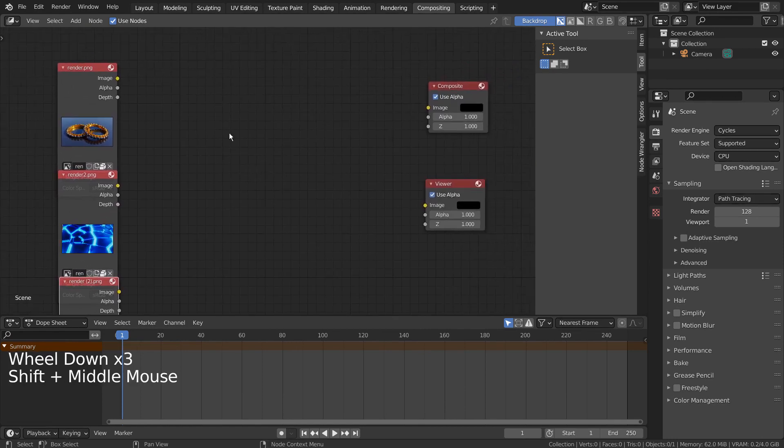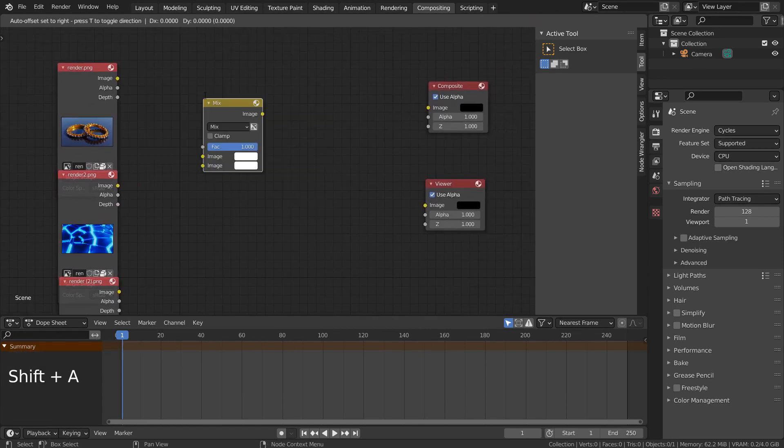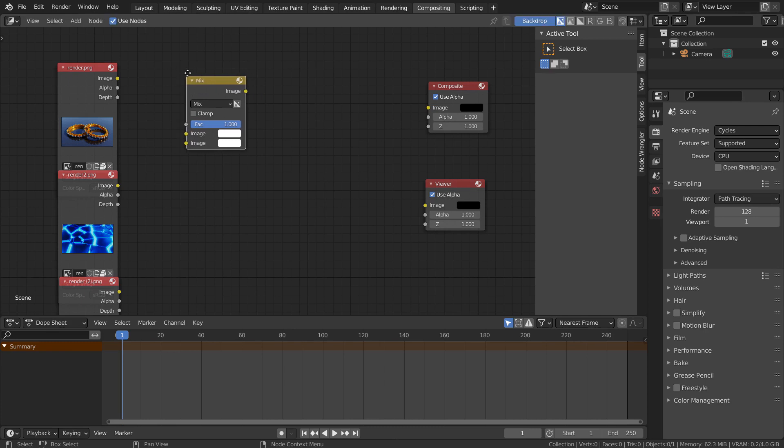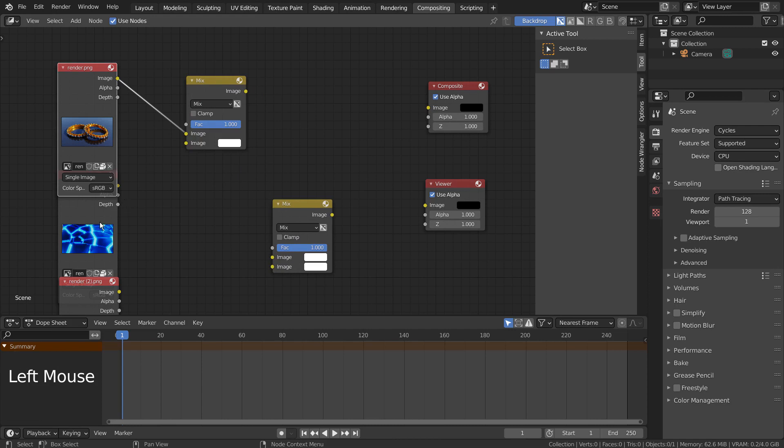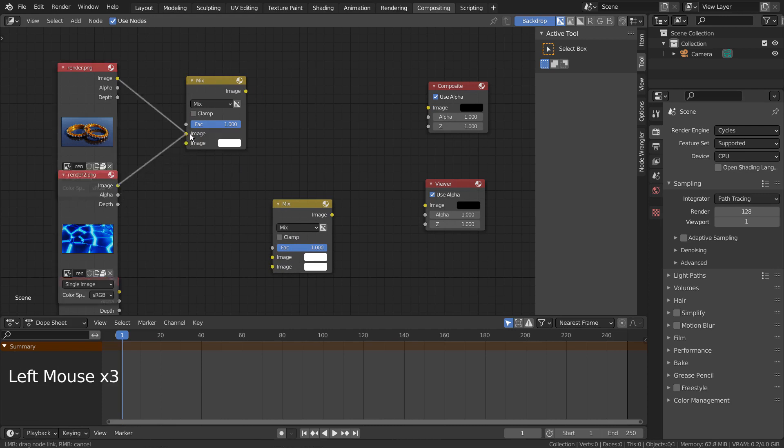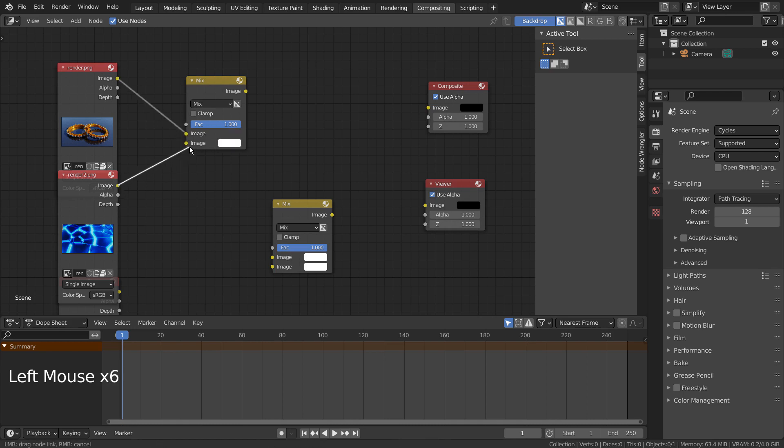We need two Mix nodes. The idea is to mix two first, and use their Mix node to mix with another image. By using this method, we can mix as many images as possible.